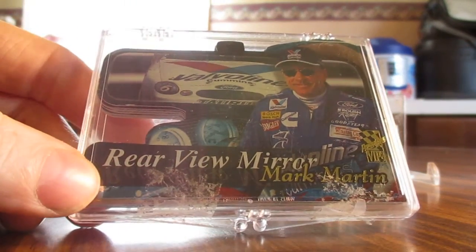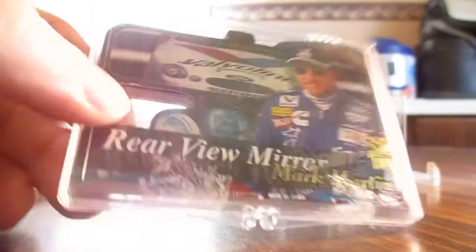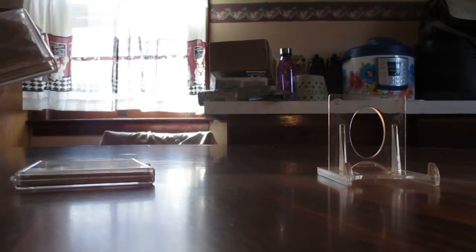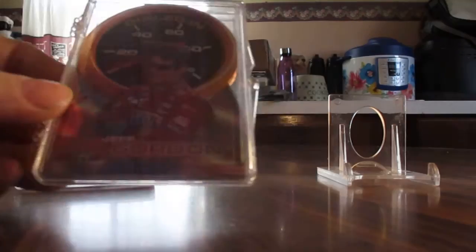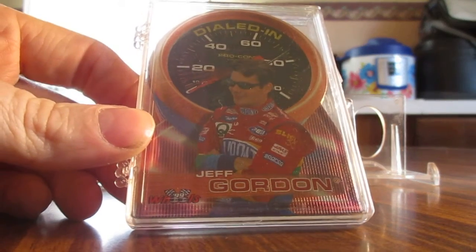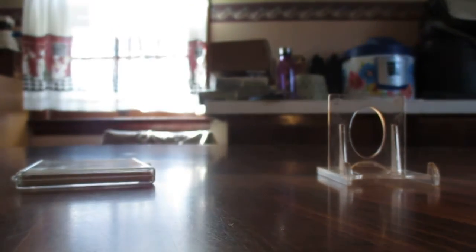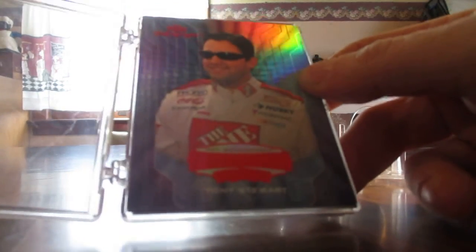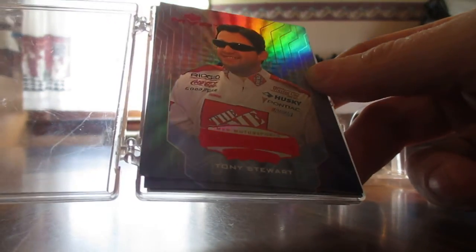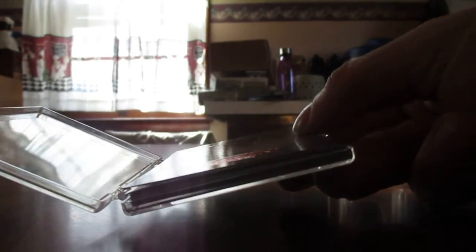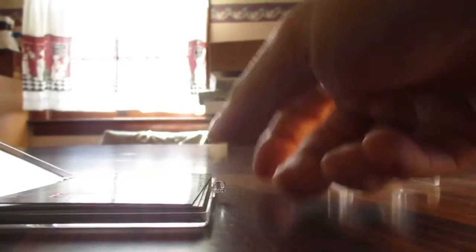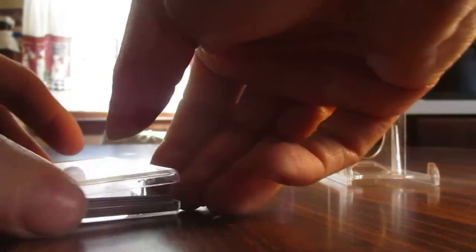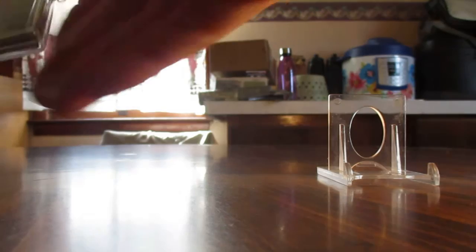We got the Rear View Mirror die cuts. And we got some more die cut action here, we got the Dialed In set from '99 Wheels. And we got a pretty nice looking set here from Upper Deck MVP with Smoke and Aaron on the top, that is NASCAR Stars set. That is sweet. Cool to pick those up, I had a few of those.